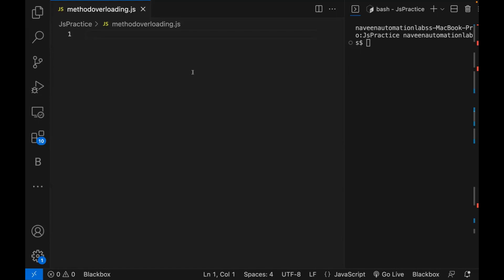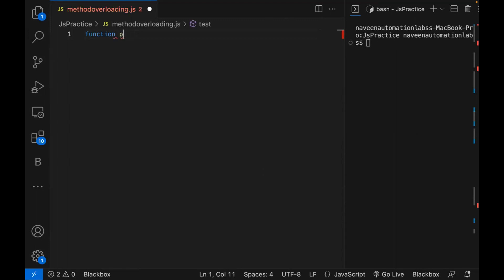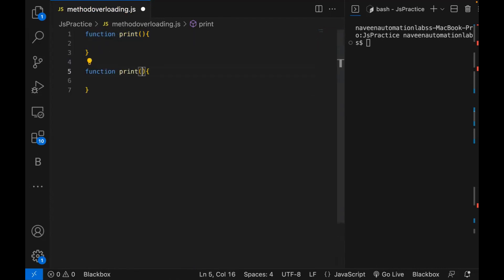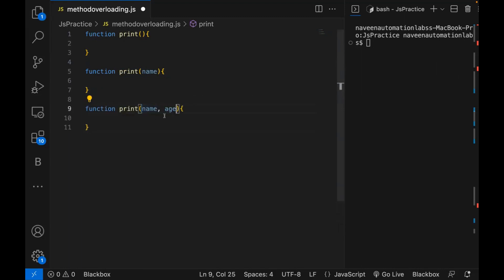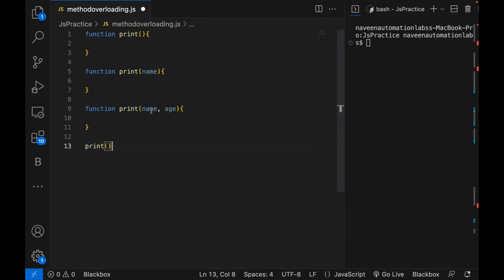Why? Because method overloading is always a compile-time polymorphism — it will be decided at compile time which method has to be called. For example, I've created one function here called print, and then I'm writing another function — one with a name parameter, and another with name and age. In Java, C Sharp, or C++, I can definitely overload, and at compile time it's decided whether to call the zero-parameter, name-parameter, or name-and-age version. But in JavaScript, we don't give any data type to variables, so it cannot be decided which method to call.